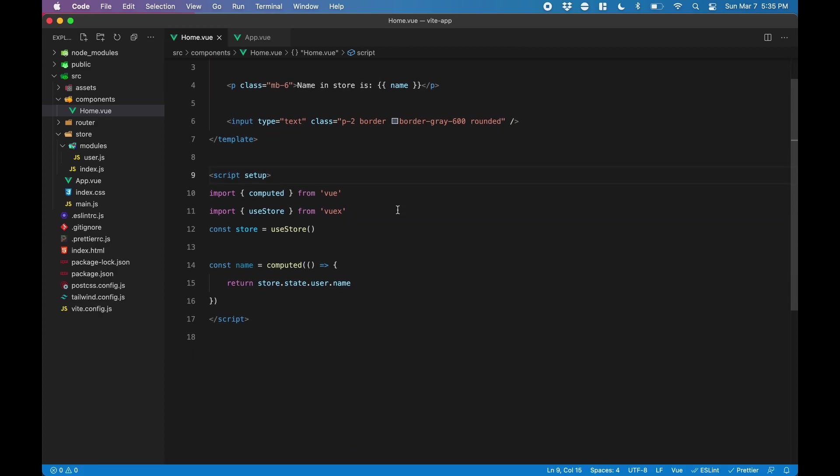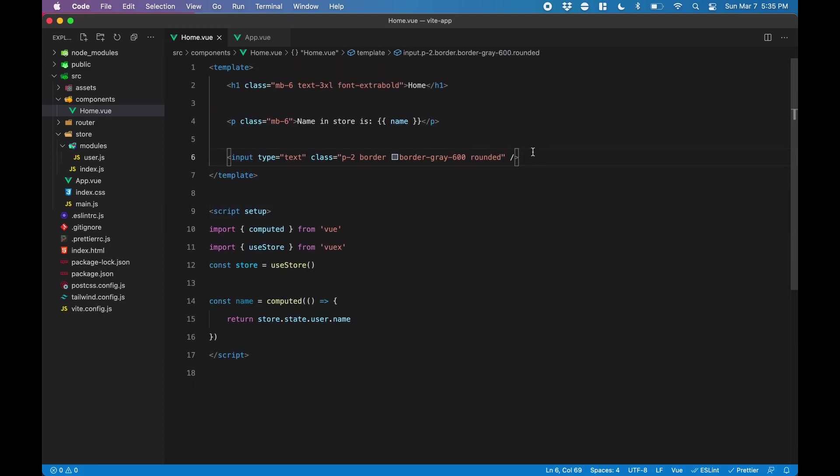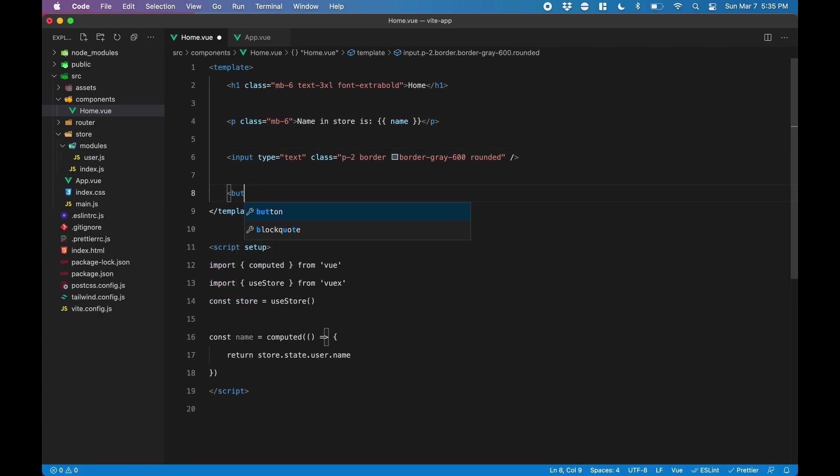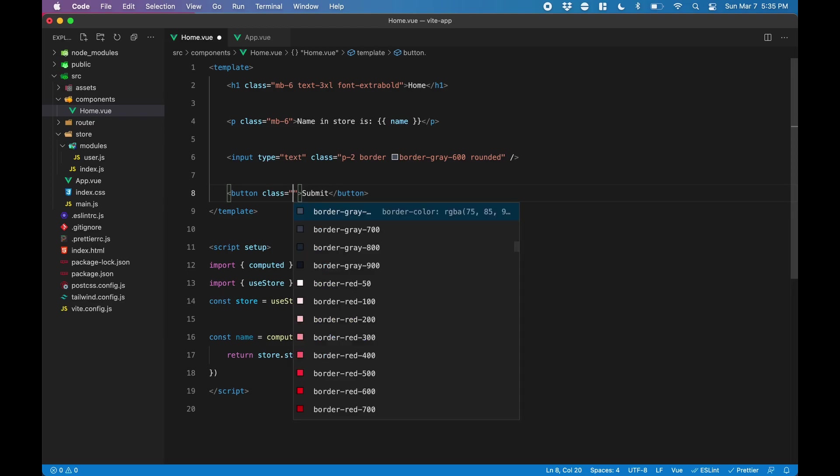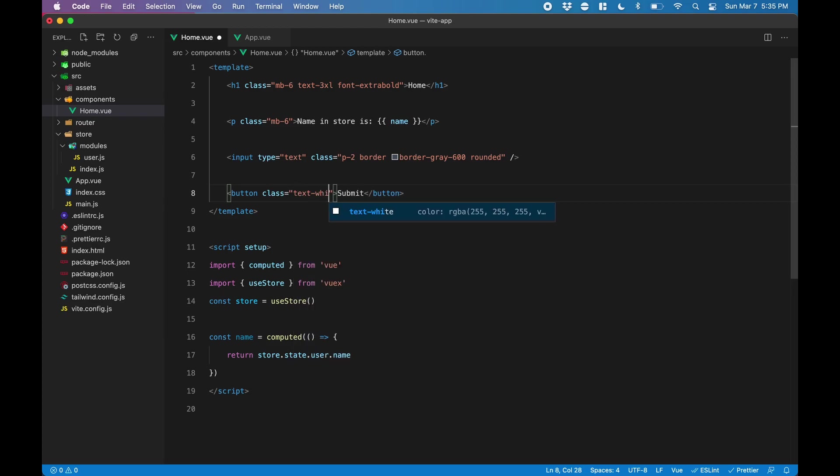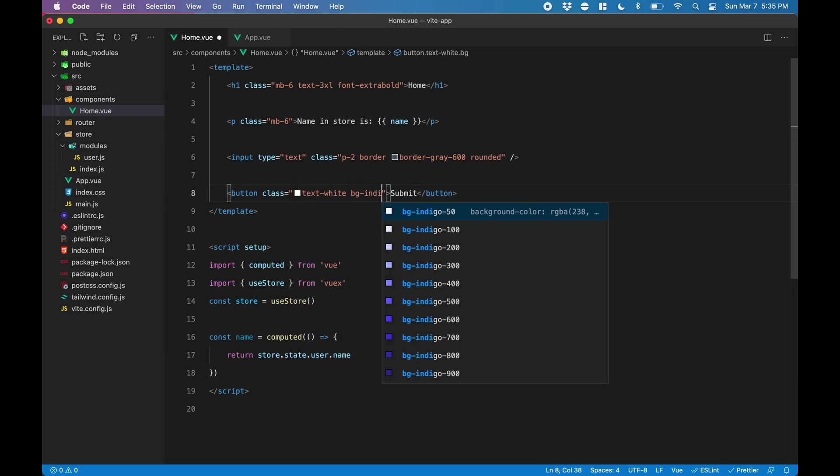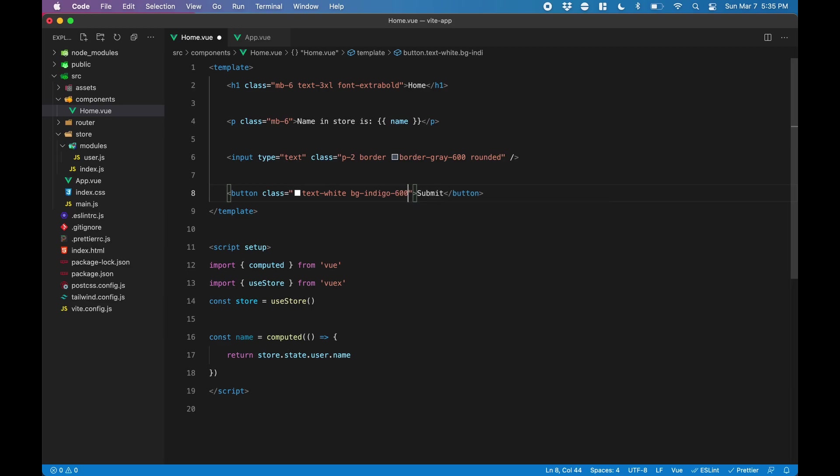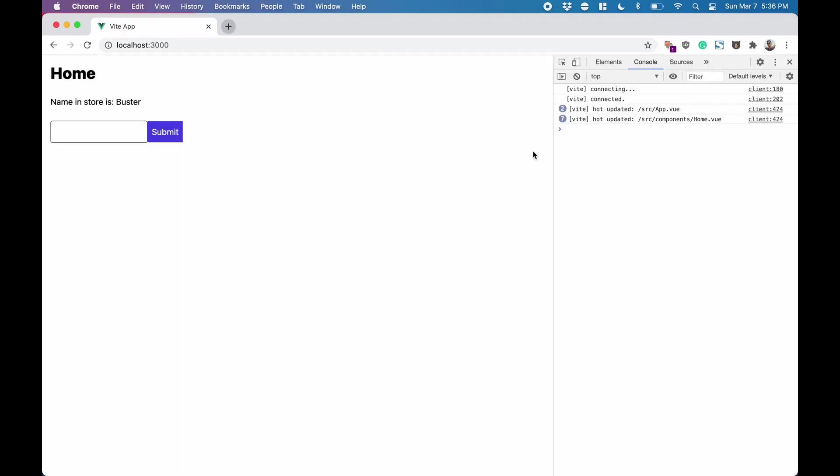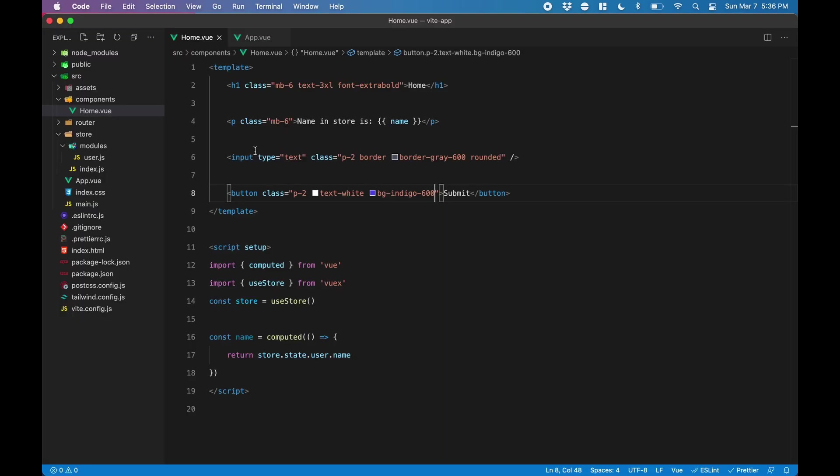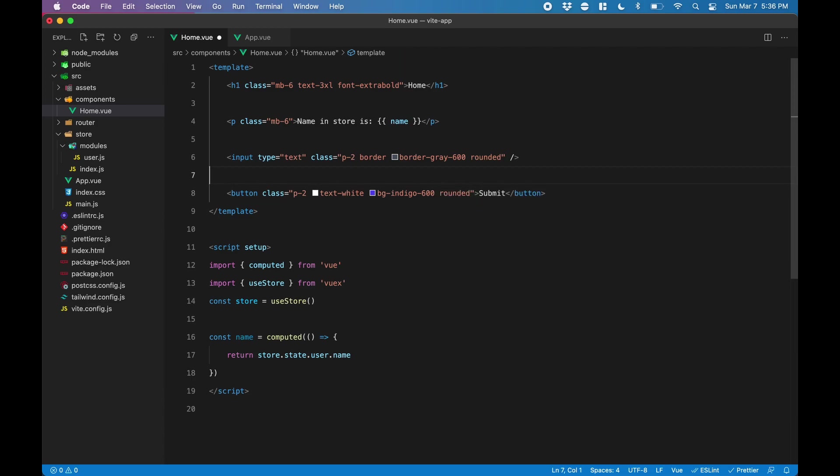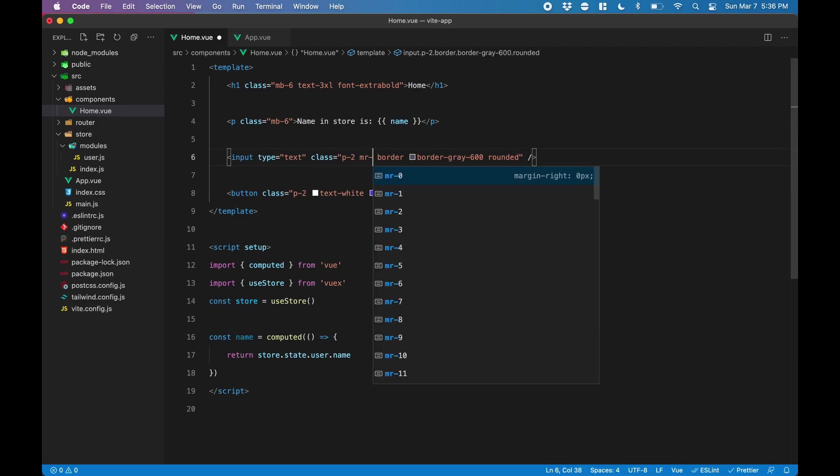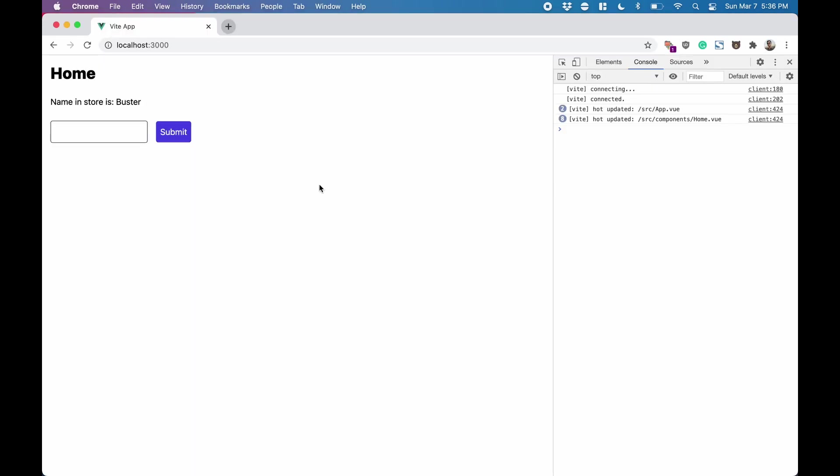Next, I'll create a button to submit the text. I'll give it some basic styling as well. Make the text white, make the button itself indigo, and give it some padding. We'll make it rounded, and it's kind of stuck to the input field, so we'll give the input field some margin right. There we go.